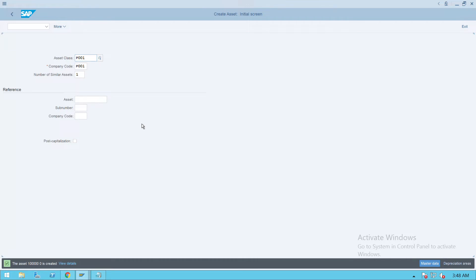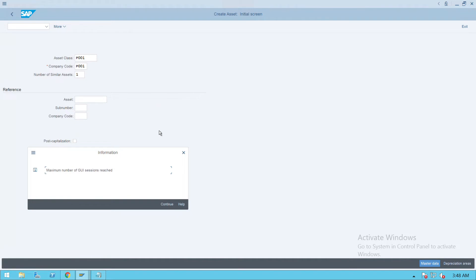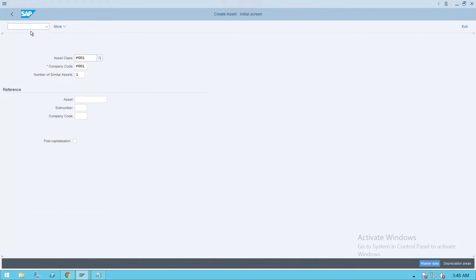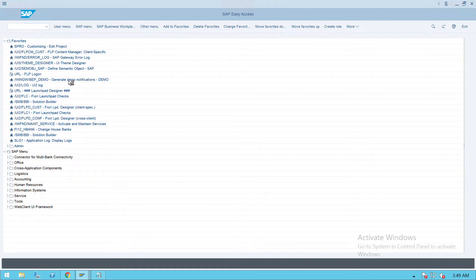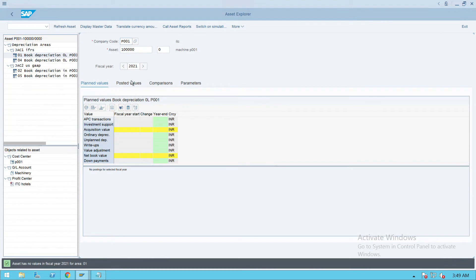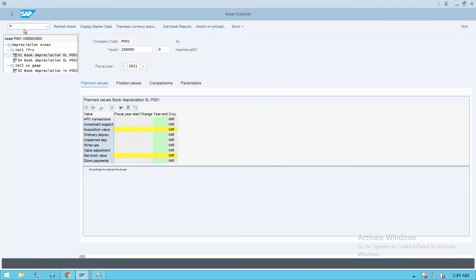We'll try to post some transaction to this asset account, and before that we'll create one vendor for this company code. Click on slash N. You can also use AW01 to see the asset here for the company code P001. The asset is here. Let's say we'll create one vendor.